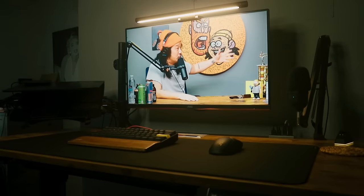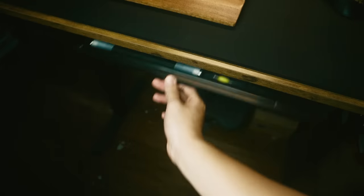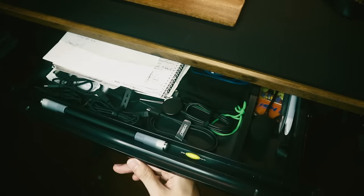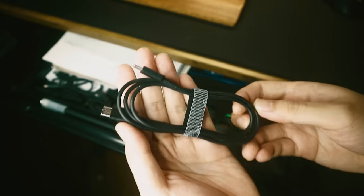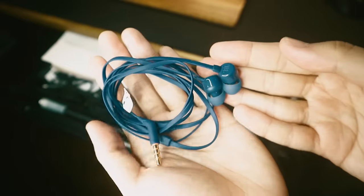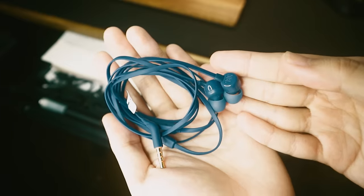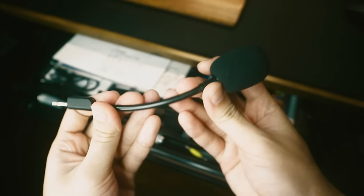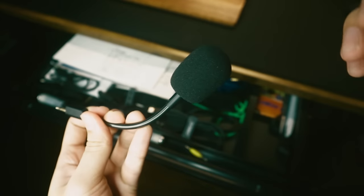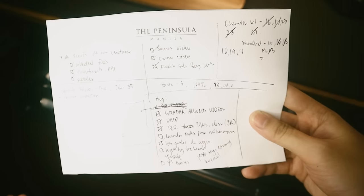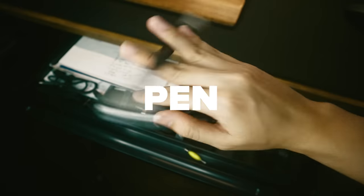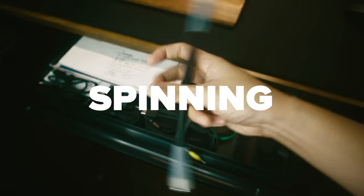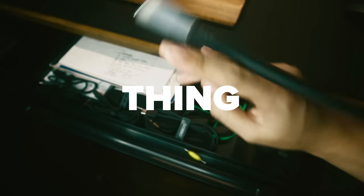I paid extra to have this drawer underneath this table. It's good for keeping straight cables like my wired headset. It's also where I store that hideous detachable mic, plus some notes, a smartwatch charger, and a pen, spinning pen thing.